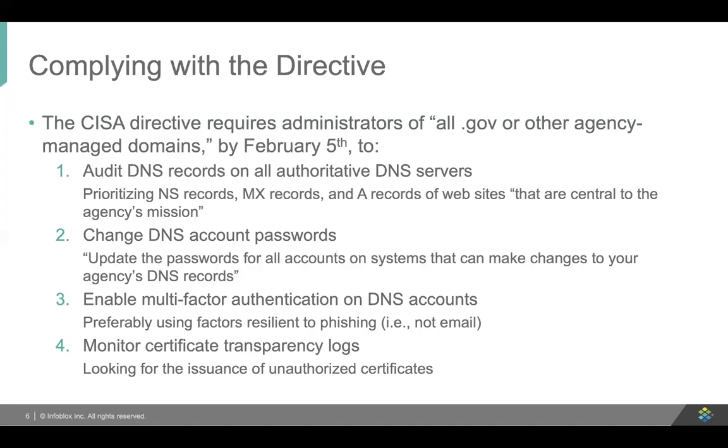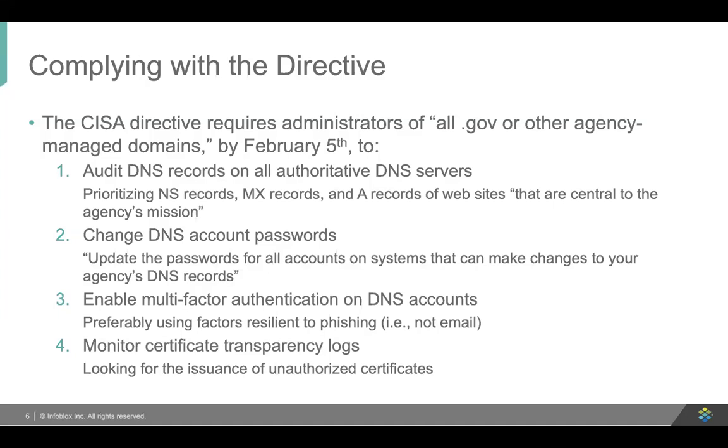They also advise, number two, that you change your DNS account passwords just in case any of them have been compromised. They say update the passwords for all accounts on systems that can make changes to your agency's DNS records. So anything that's allowed, for example, through a DNS registrar like GoDaddy, or through a DNS hosting provider like VeriSign or Neustar or Dyn to change your DNS data. That's obviously fairly straightforward to do, but importantly, number three says on those accounts where it is supported, you should also enable multi-factor authentication. And in particular, because of the nature of the recent compromise, if you can use a form of multi-factor authentication that does not rely on email and that is not vulnerable to phishing, you should do that. So for example, you might use something that texts something to your cell phone, which wouldn't be subject to a phishing attack.